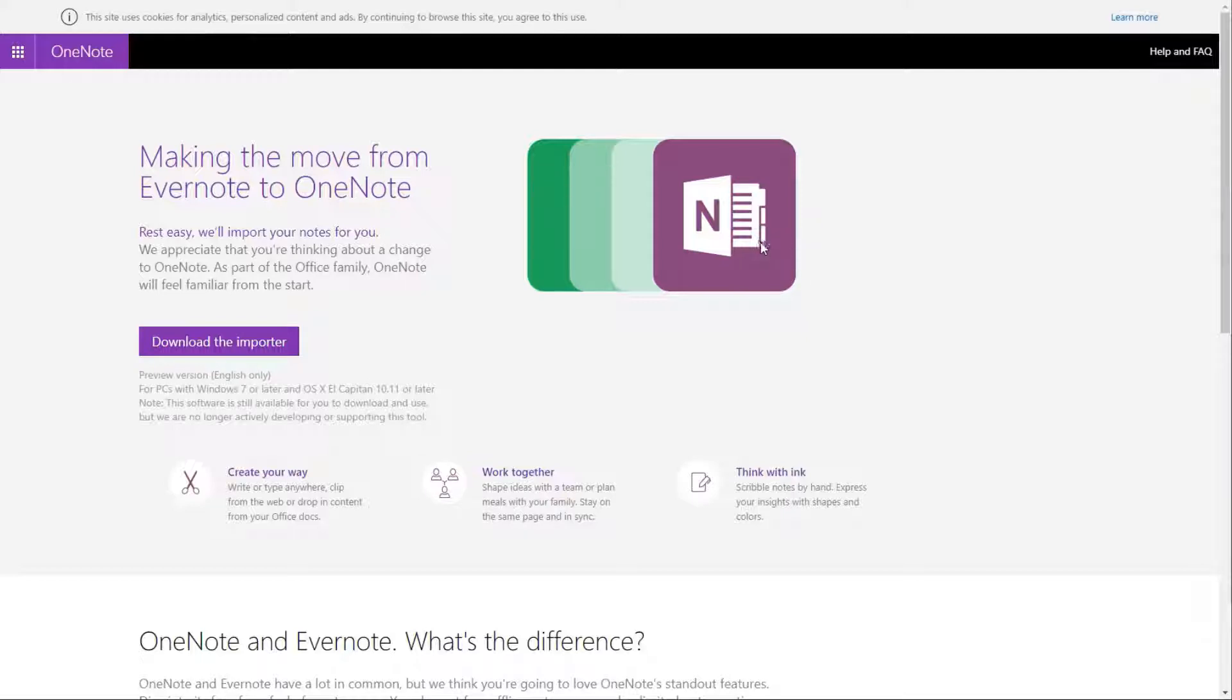So I'll probably give an update on how this switch from Evernote to OneNote is going, especially on the mobile side on airplane plane mode. But pretty easy process so far. Thanks.